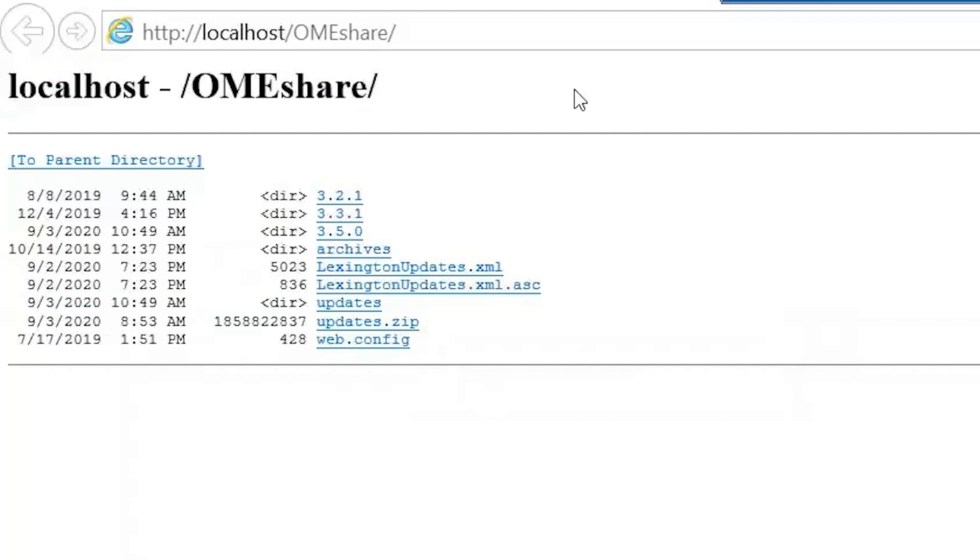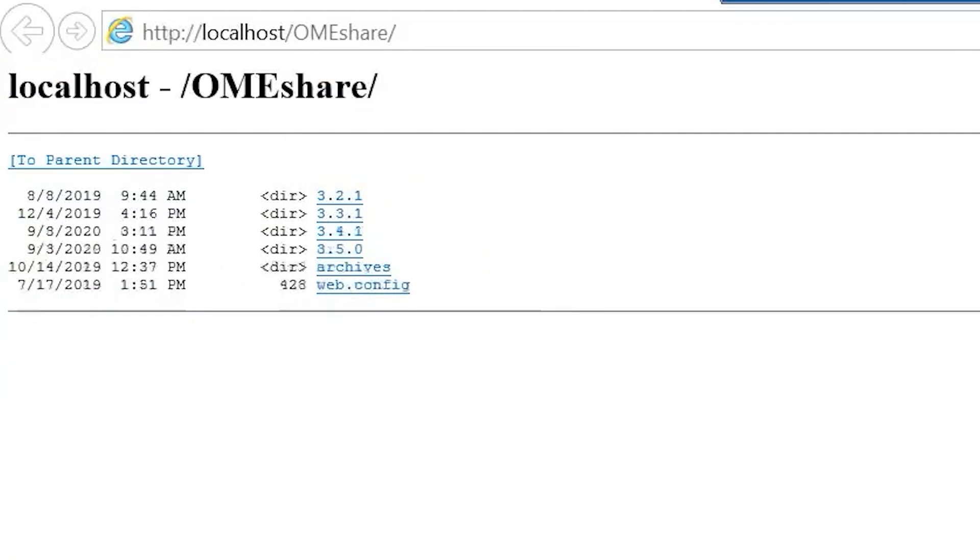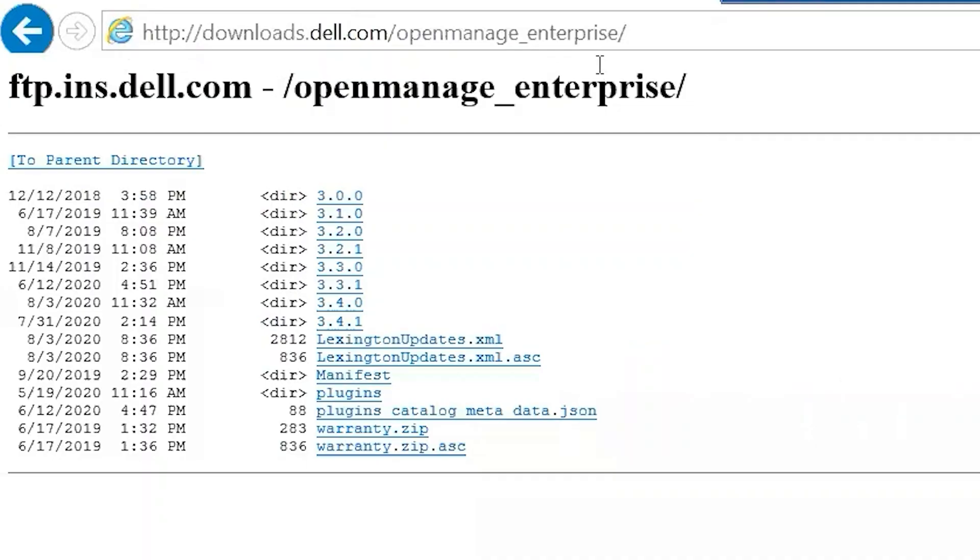Let me show you how this works. First, we have to go to downloads.dell.com/openmanage_enterprise. This is where Dell OME actually gets all of its updates from. You'll obviously have to do this from a system that does have internet and you'll have to get it over to your share.